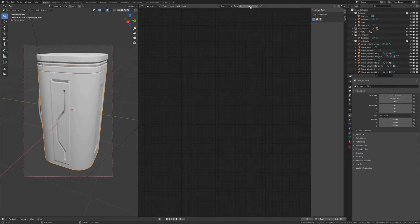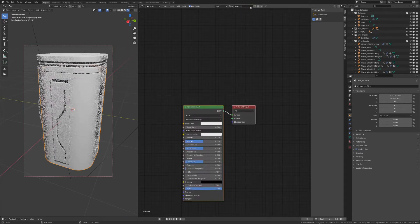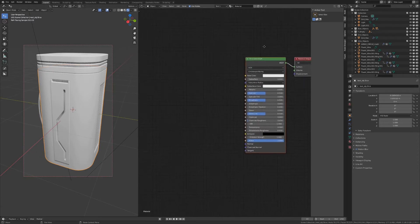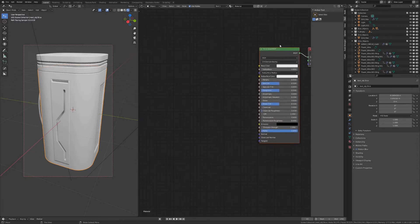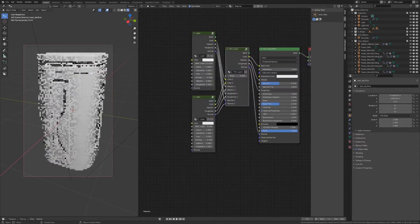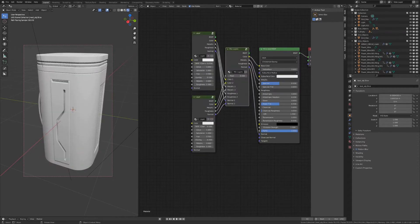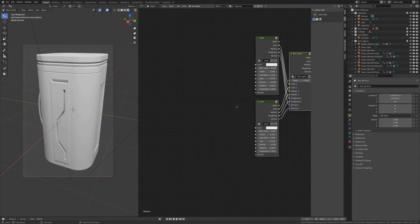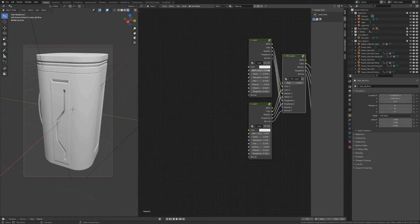We're going to start with the bottom, so you select the bottom and then you can select a new material. If you press F then you can actually choose the two-layer shader. Right now we're going to use only two layers — it will be enough for the bottom part.